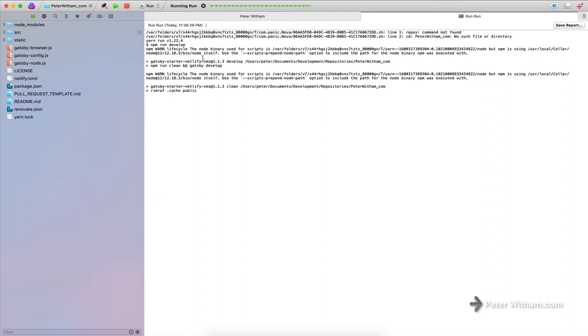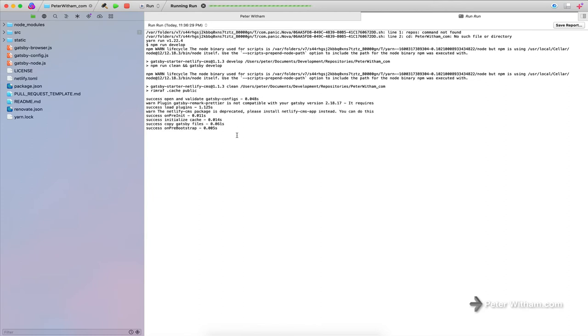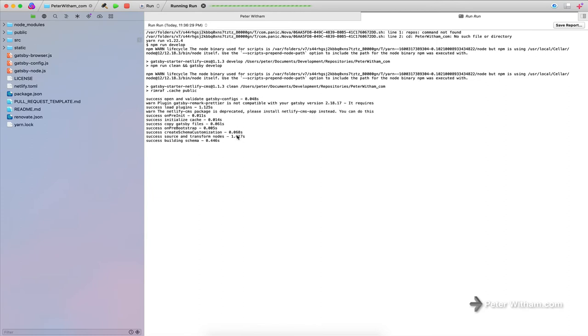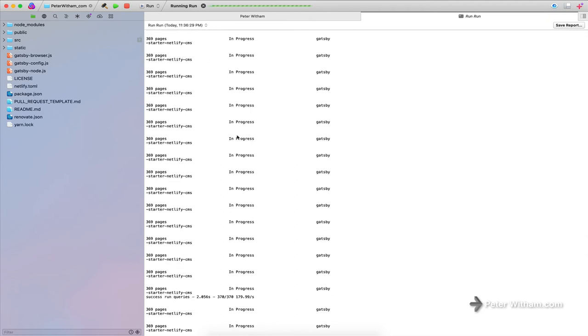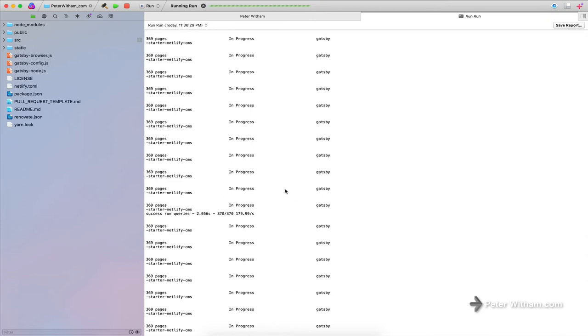And it's going to do the build as if I had typed in a yarn start from the terminal. So this will take a second. And then it's just going through doing all the pages and everything else.